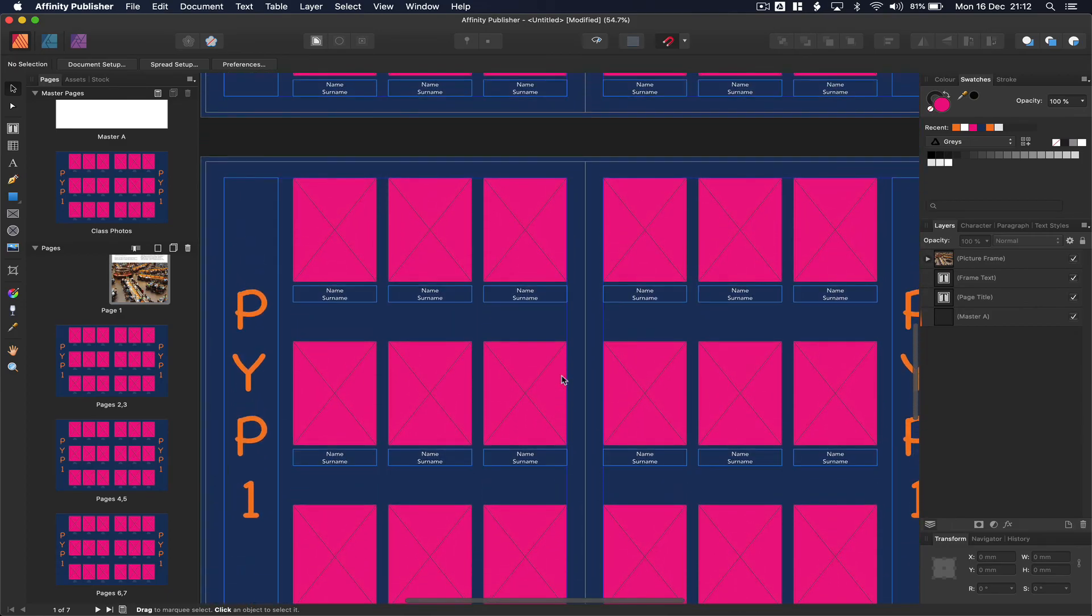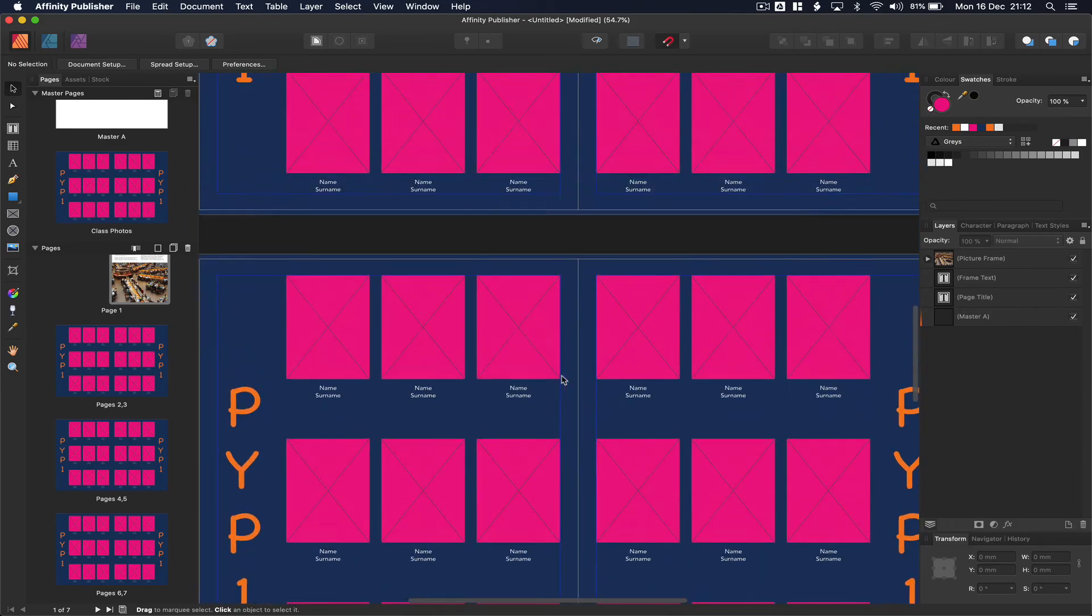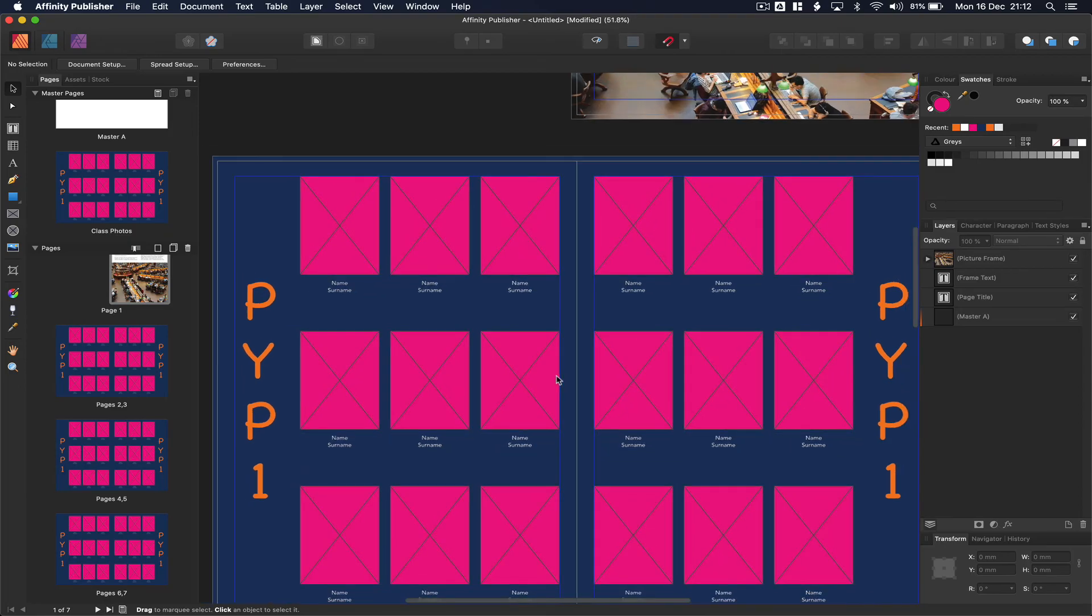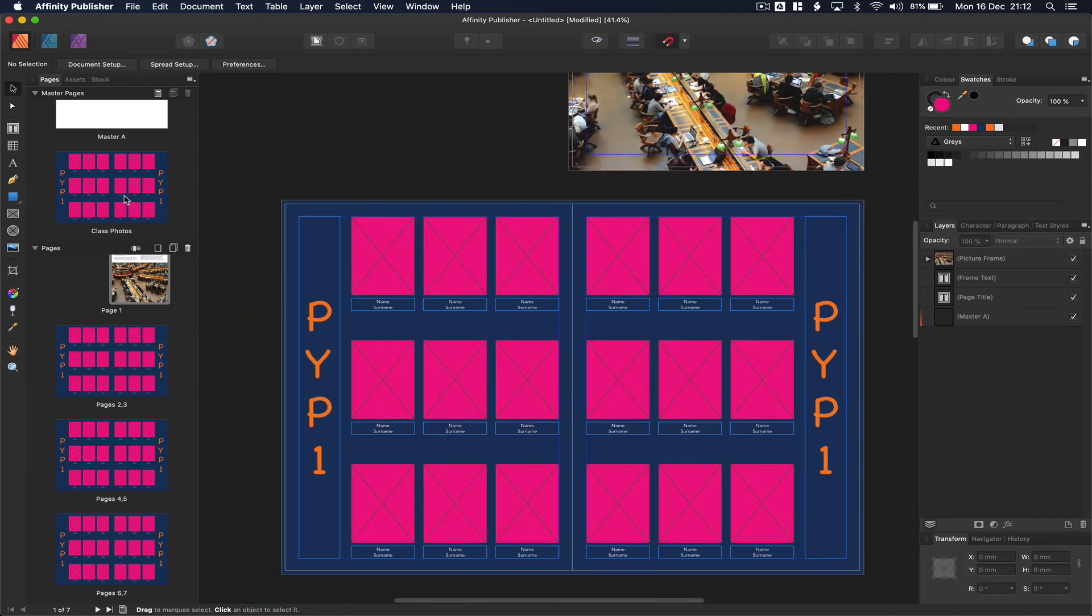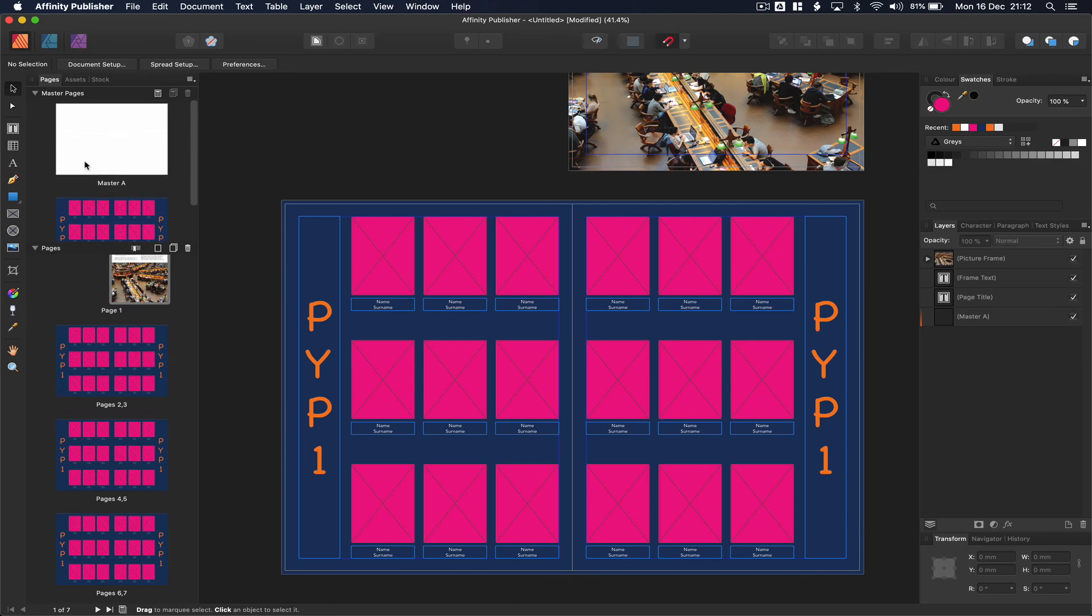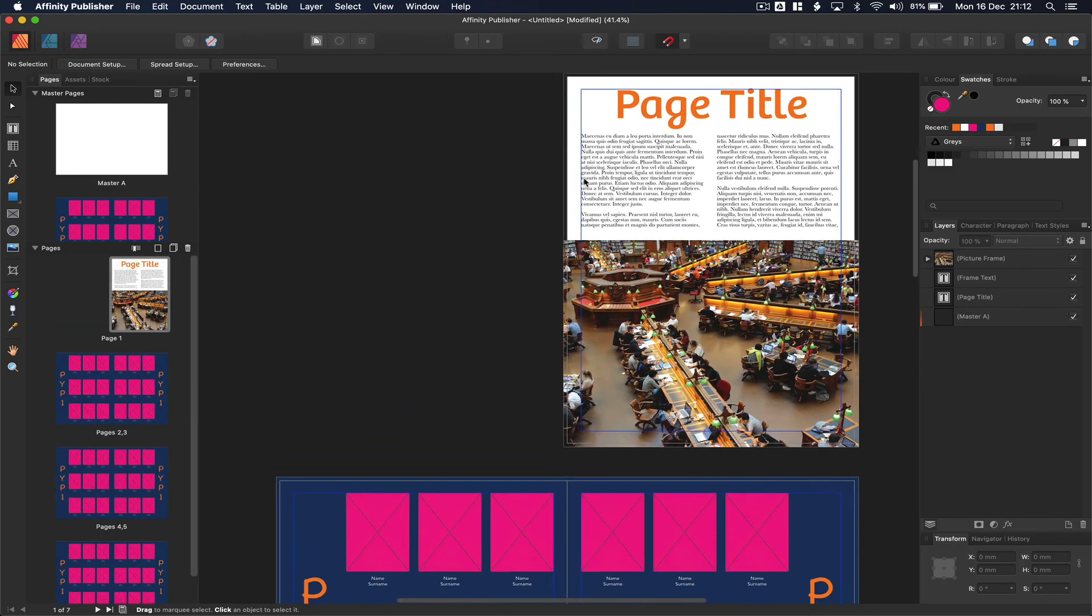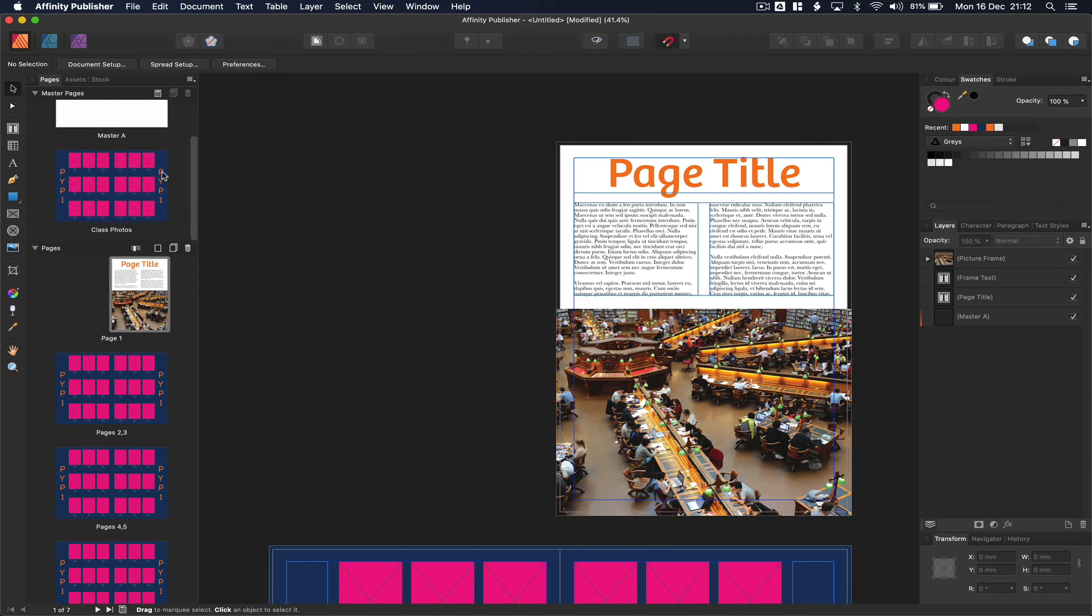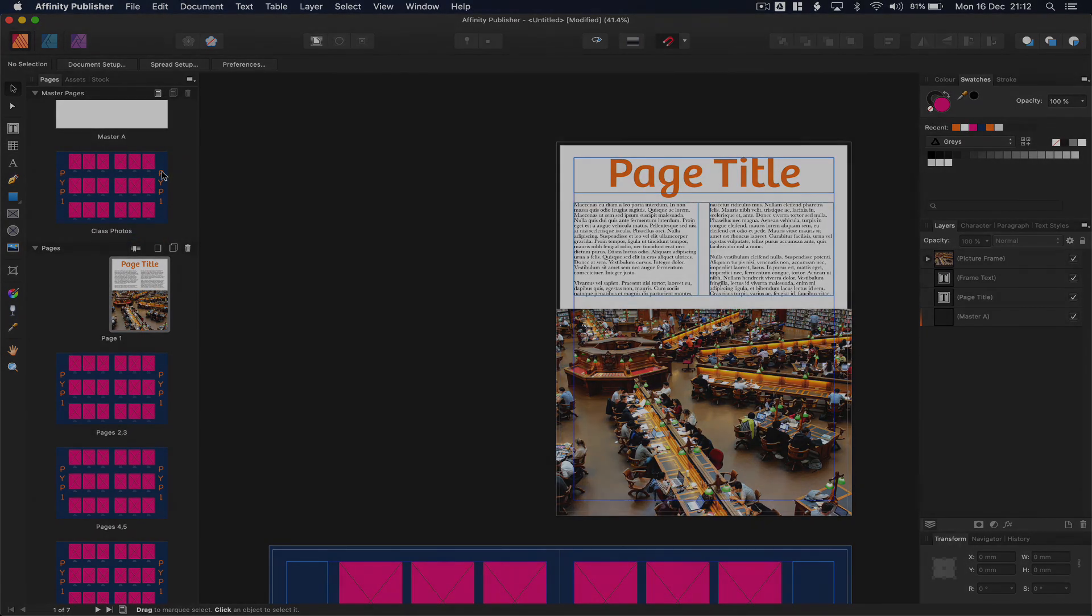Of course, you're going to be making master pages for your class photos, maybe for your actual class pages, where the teacher of that class is going to submit photos and some text. And really, that's about all you need to make master pages for. It will save you a lot of time. But really, you don't want to make a master page for something that you're only going to use once. For example, a title page doesn't need a master page. But when you do make a master page, you will save a huge amount of time.